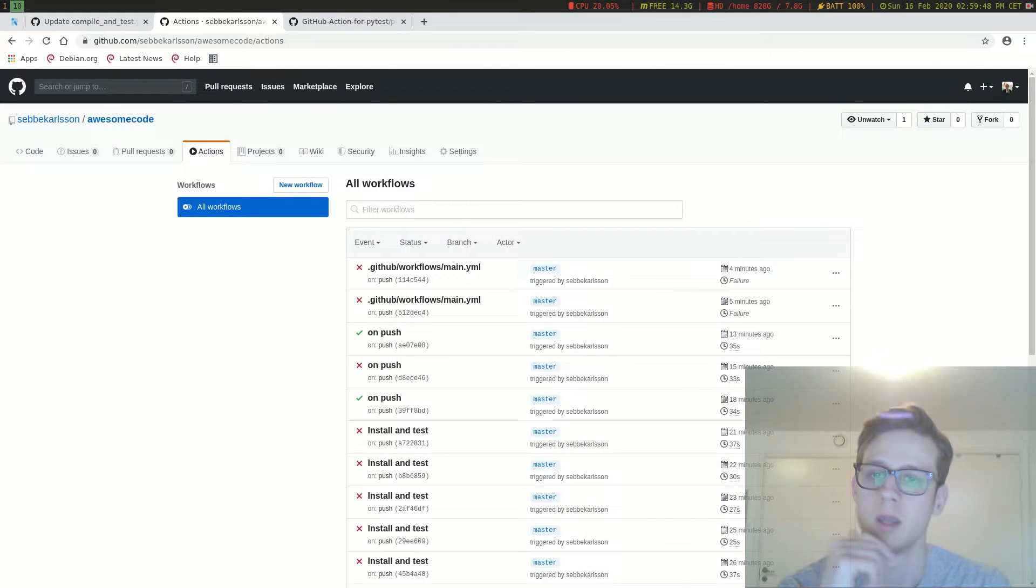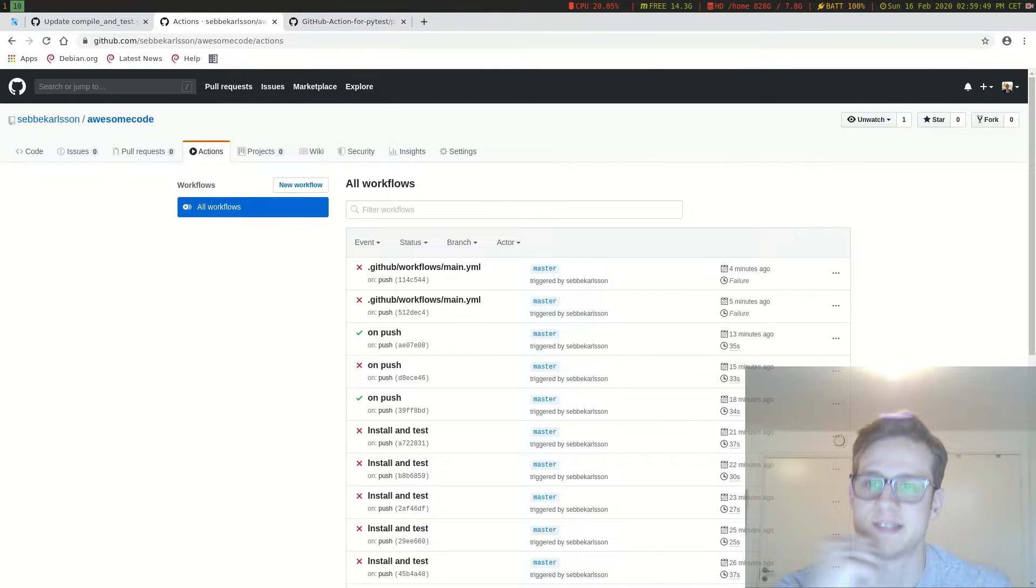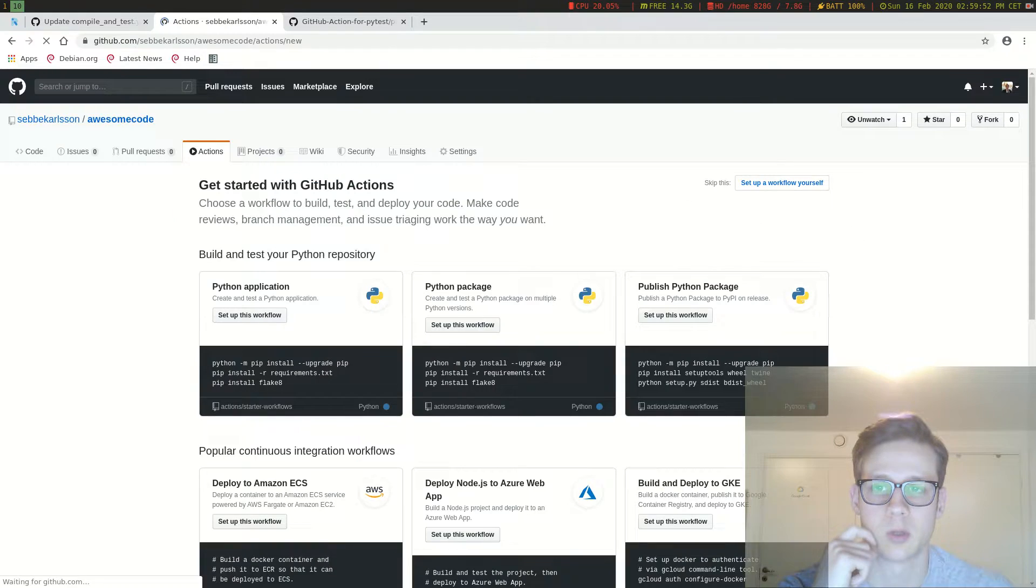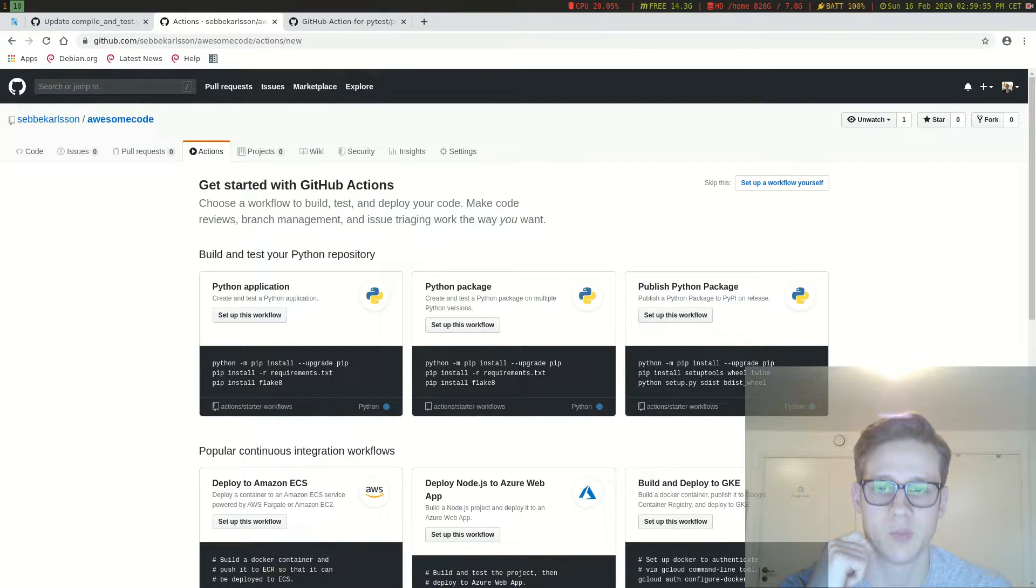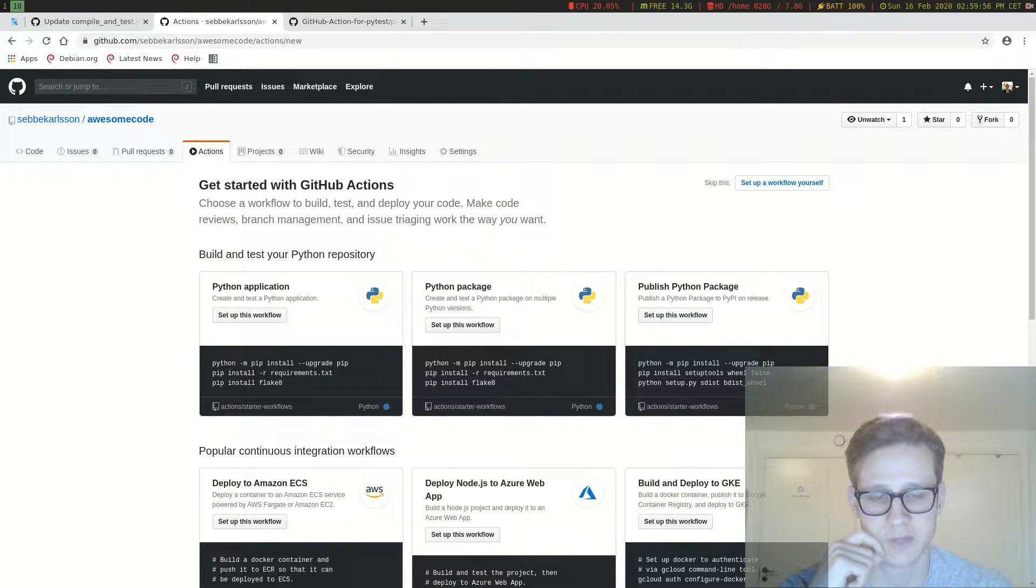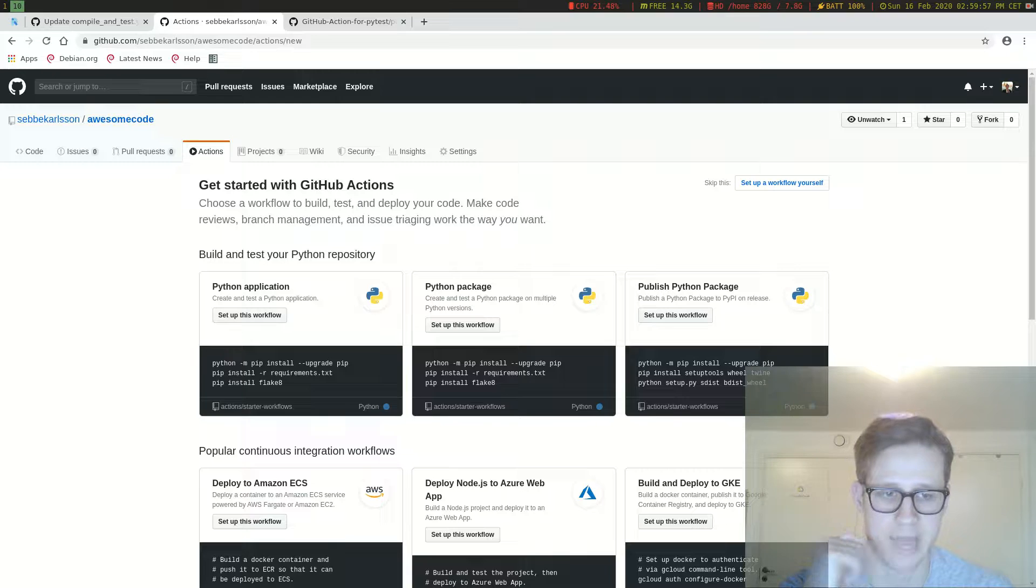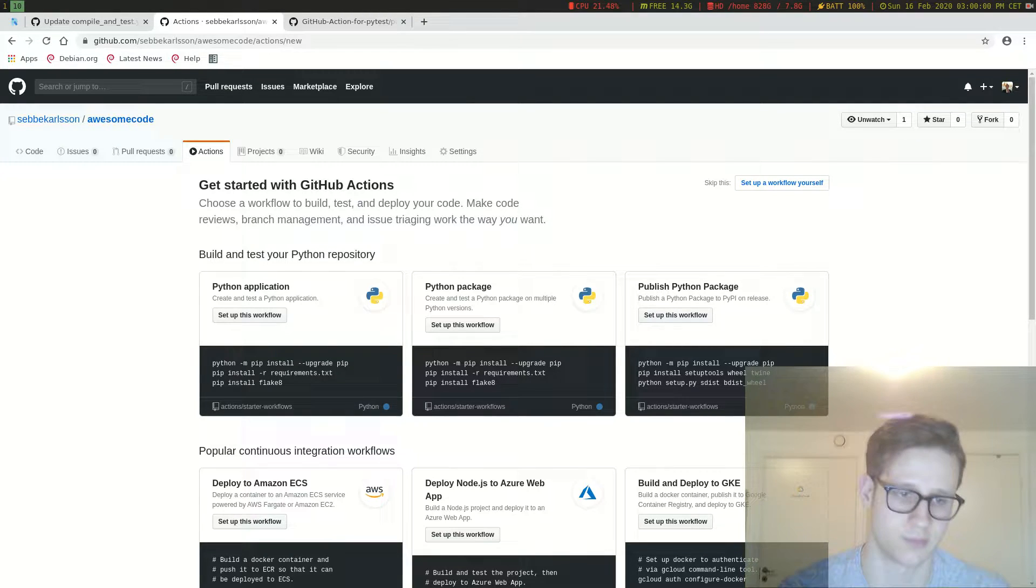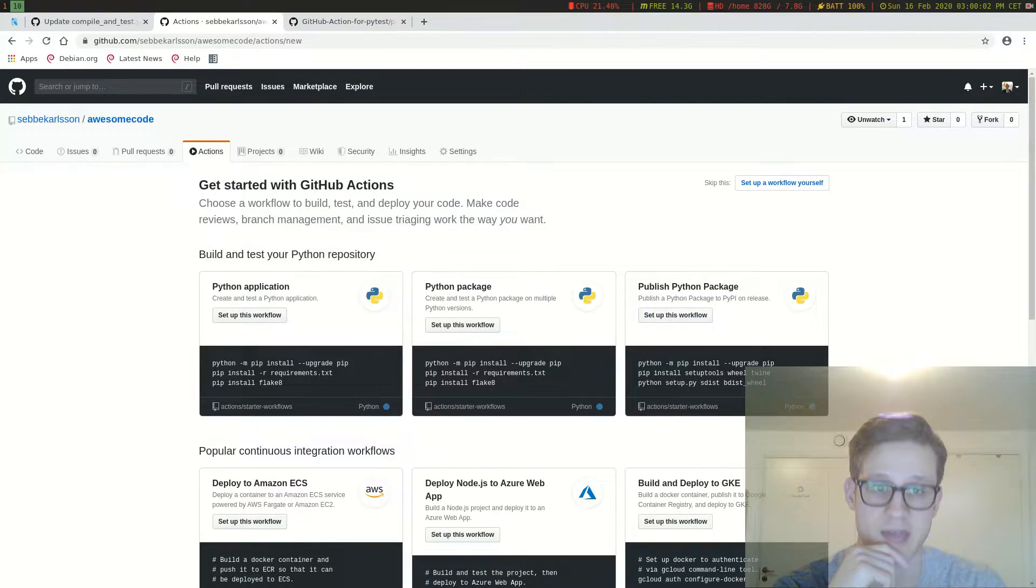So let's hit new workflow here to create a new workflow. And there are a couple of ones to choose from but I have already written one for this video so we're just going to use that.